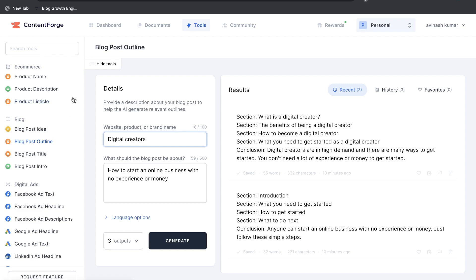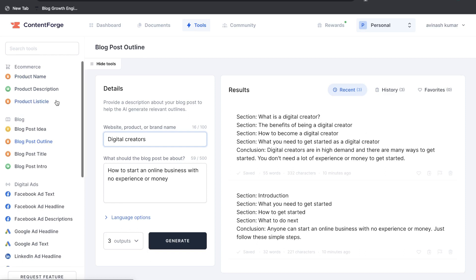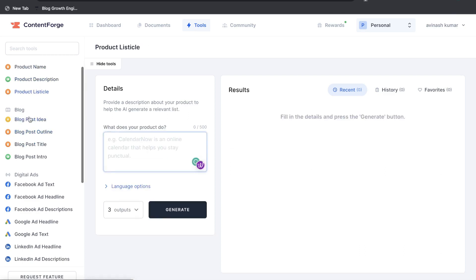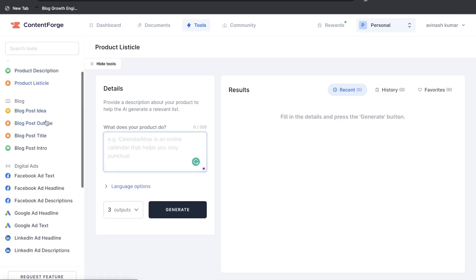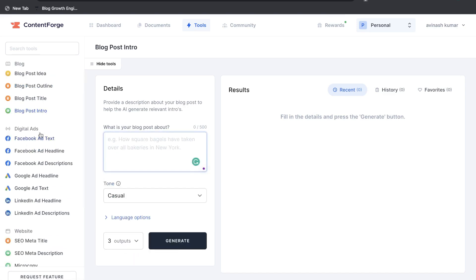Let's go ahead and quickly take a look at some of the short-form tools included in ContentForge. As you can see on the left hand side here you have a variety of different short-form templates and they're all categorized by the type of content in which you'll be generating. So we see e-commerce, you have product name, product description, product listicle. Under blog we have blog post idea, blog post outline, blog post title, and blog intro.